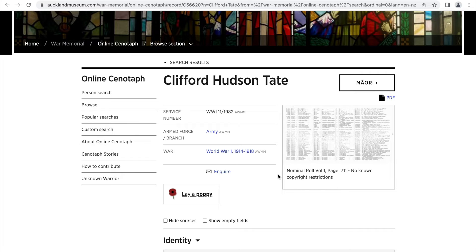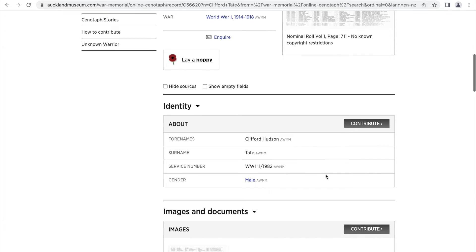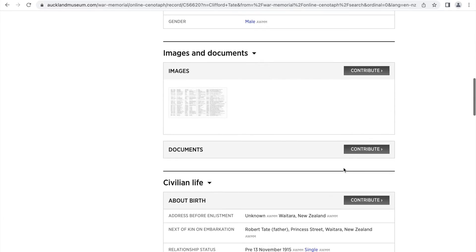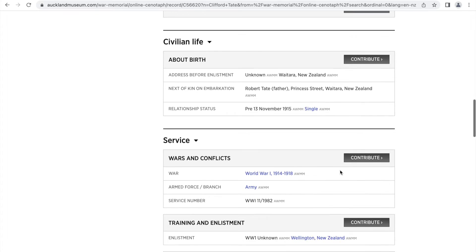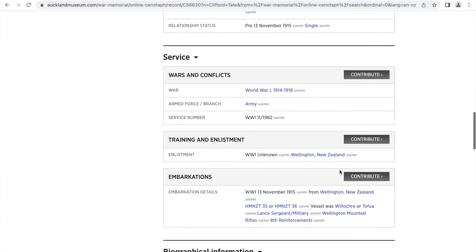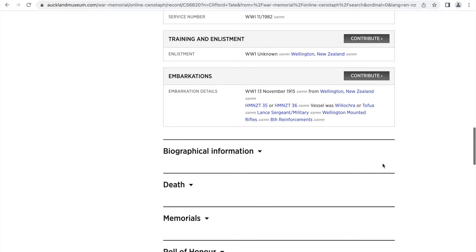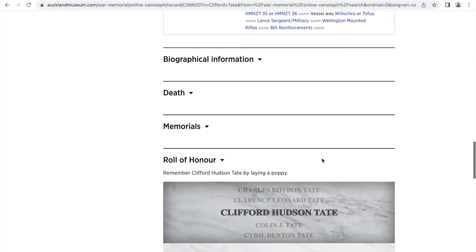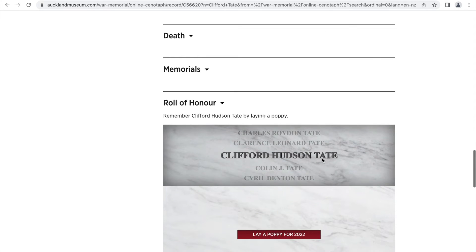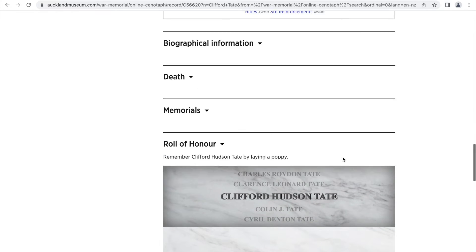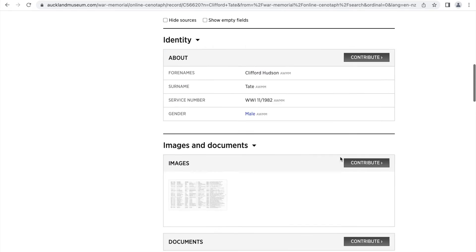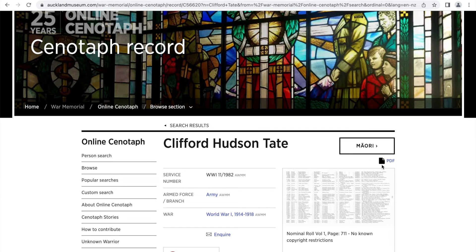On this page you are able to see a tonne of information about the individual, including service details, identity, images and documents relating to the individual, information about their civilian life, about the wars and conflicts in which they served, their training and enlistment, medical history, last known rank, and biographical information.